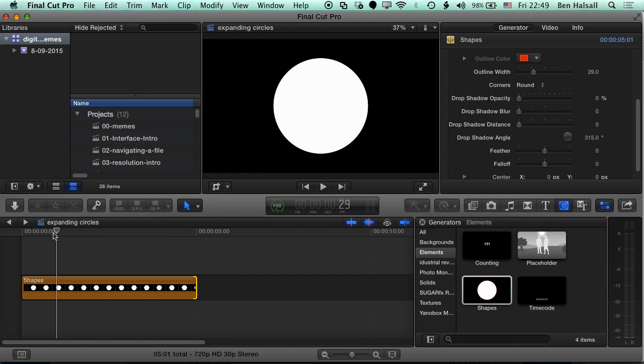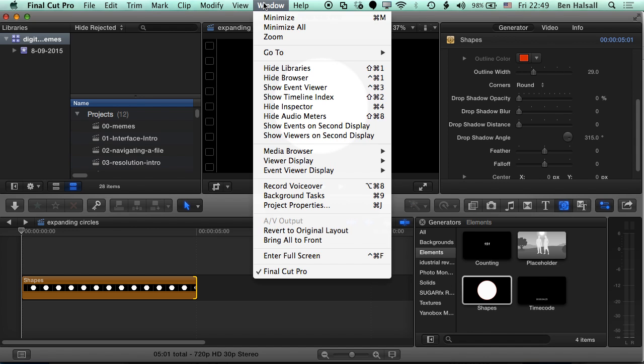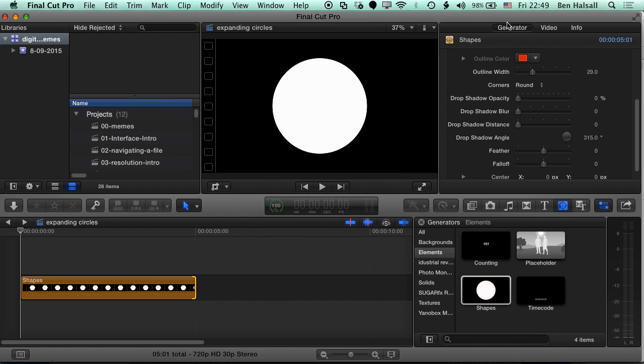So we're gonna come to the beginning here. And now we're gonna jump out of the Generator tab here. And if you're not seeing the options up here, you just need to go to Window, Show Inspector, to bring up the inspector where you'll get the options for the Generator of the video and the info for that particular clip on the timeline.